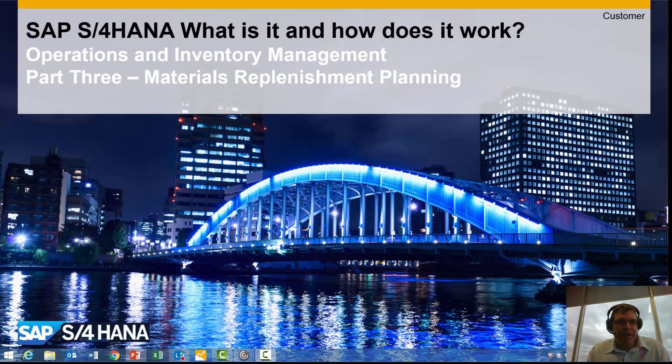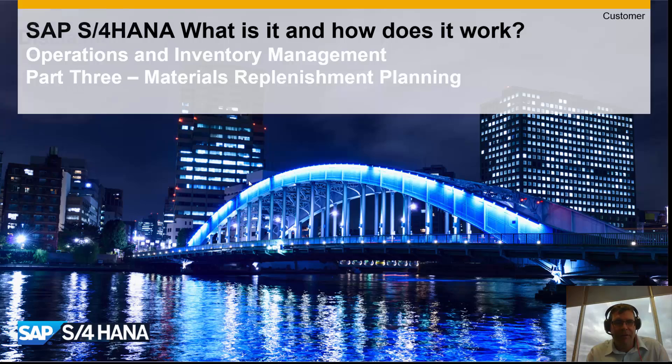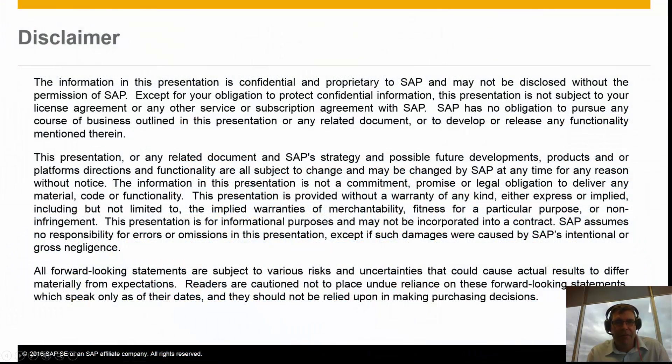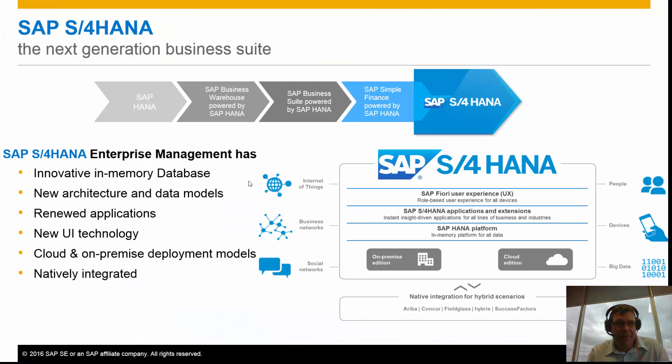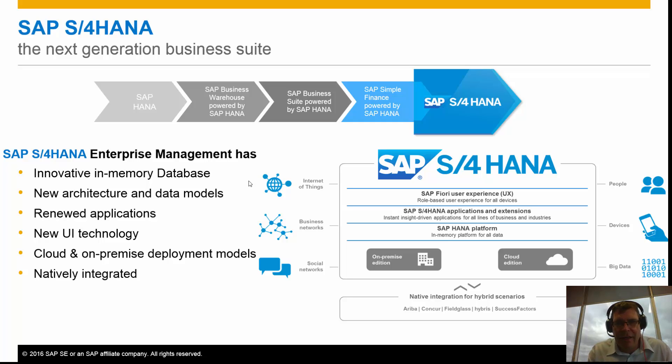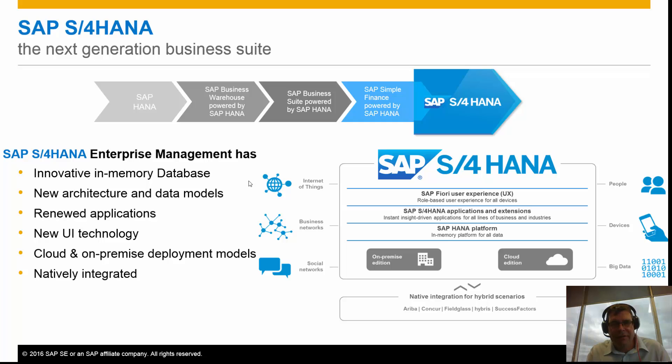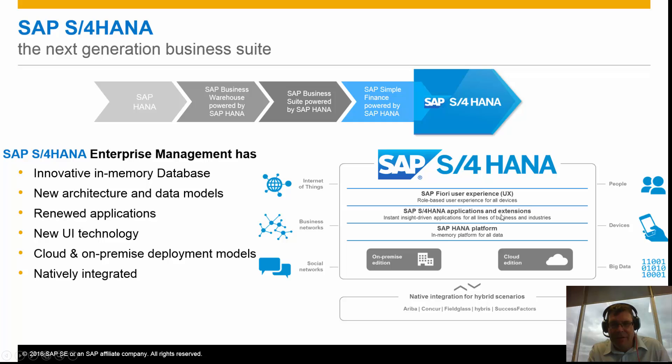This time we're going to look at why we're doing this and then go through the process of what's different in MRP. Just a brief introduction again, S/4HANA being the new version of SAP, allowing us to have the SAP HANA platform with better applications and extensions and a better user experience for our users.